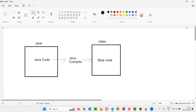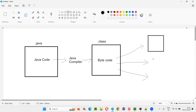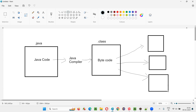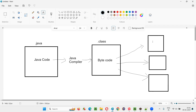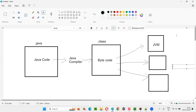Now here comes the thing — this byte code will be given to something known as JVM. Why has JVM come into picture? Let's say you have one machine with a Windows operating system and another machine with a Mac operating system. When you install Java on the Windows machine, JVM for Windows will be installed along with Java. Similarly, when you download and install Java for a Mac machine, JVM for that Mac machine will be installed along with Java.